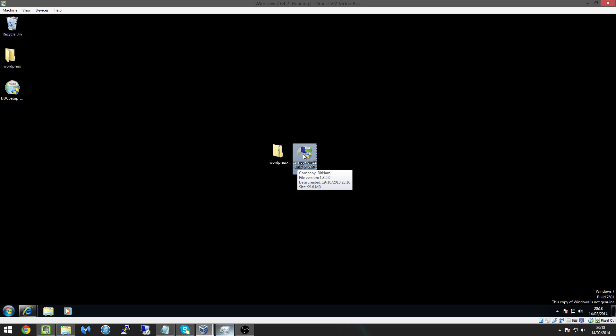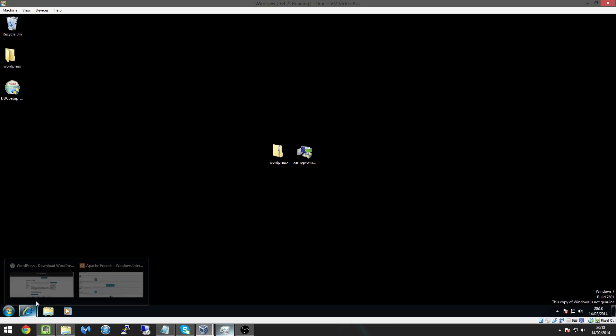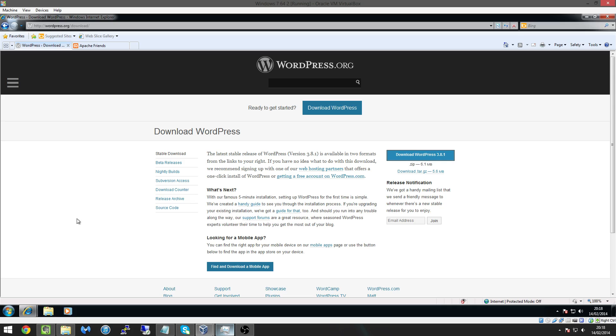Now don't worry I'm going to show you how to do everything in this video, it's very simple just follow along and it's not going to take us very long either. So to get these two files the easiest way is to click the link in the description. And what I'm going to do first is head over to wordpress.org/download and just download the WordPress file.